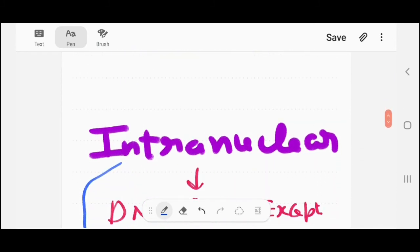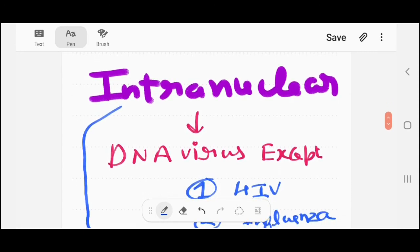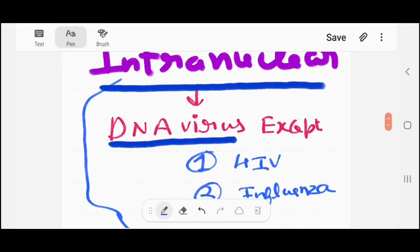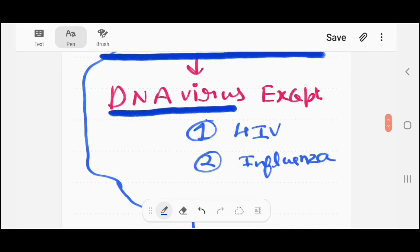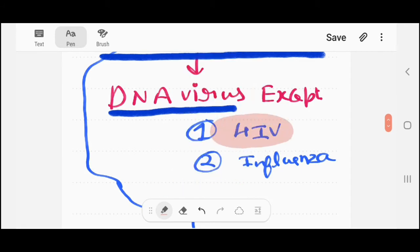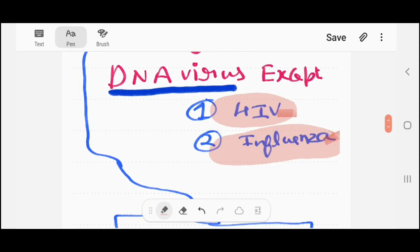Now, intranuclear inclusion bodies — these bodies are mainly present in DNA viruses, except for some RNA viruses. The RNA virus exceptions are HIV and influenza viruses. These exceptions are very important and can be asked in any type of question.